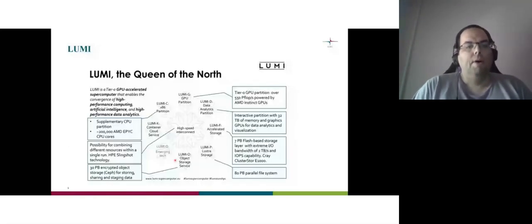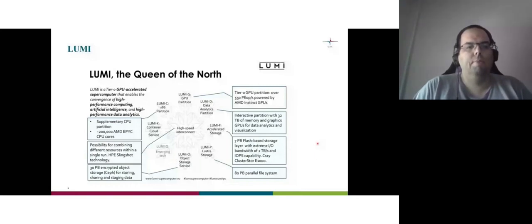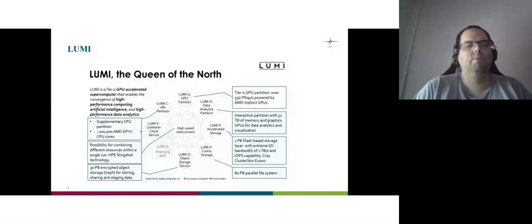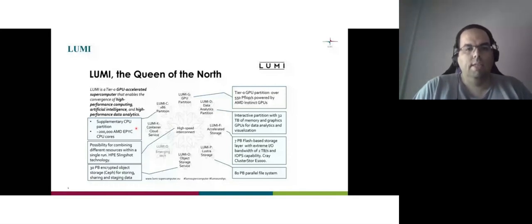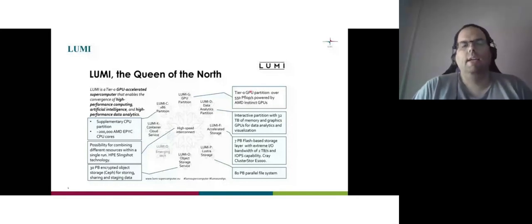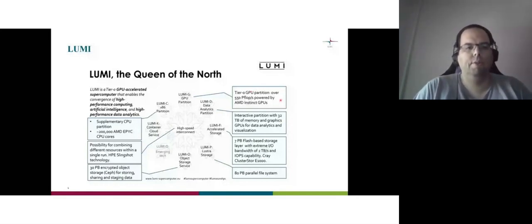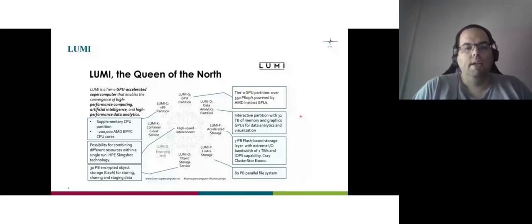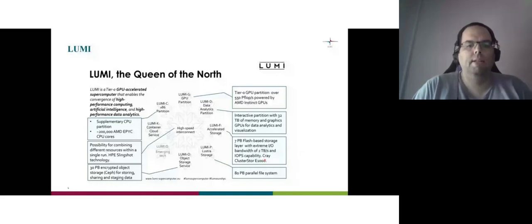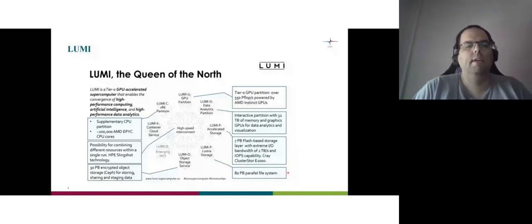So about Lumi. Lumi has different partitions. It has the CPU partition. Almost 200,000 AMD CPU cores. This is now since two days ago under installation. This is a GPU part. It's half exaflop AMD GPUs. Exactly the same technology with Frontier, but it's half exaflop compared to 1.5. And it will have some systems for visualization. Seven petabyte flash storage, around two terabytes per second. 80 petabyte parallel file system Lustre. And 30 petabyte encrypted object storage.